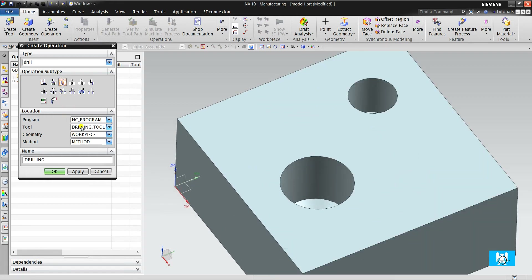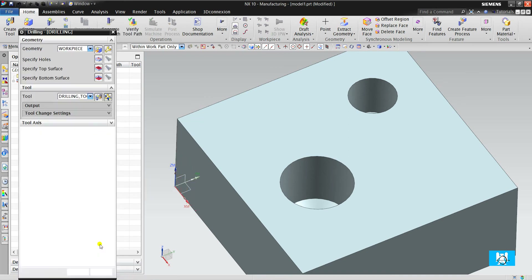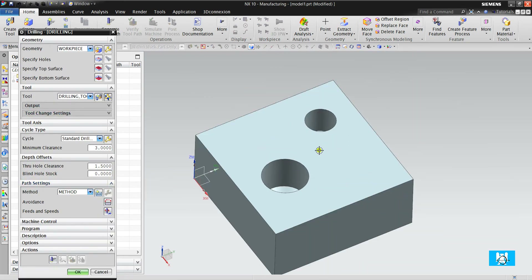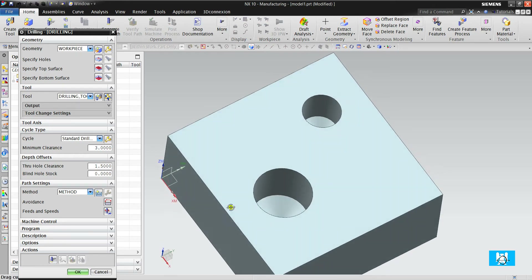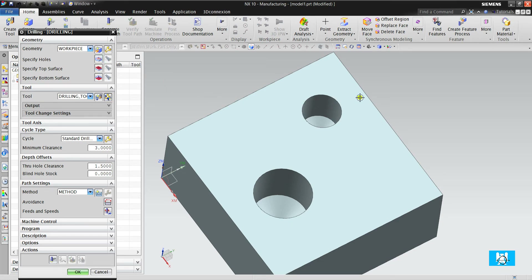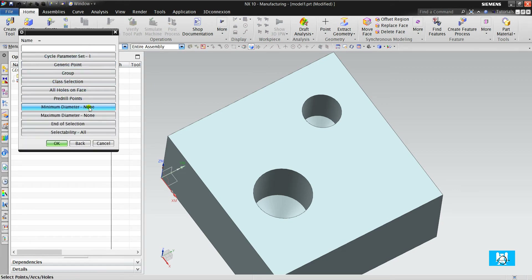First, we will start with drilling. It's a very old menu — it hasn't been renewed in about 10 years. But NX users find it very useful and very practical compared to hole making operations. So let's do this. There are two holes: one is 20mm diameter and one has 30mm diameter. Specify holes — we click it, then select, and we will sort them by writing minimum and maximum diameter.